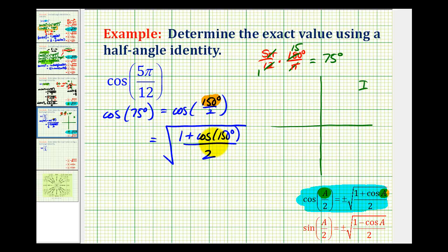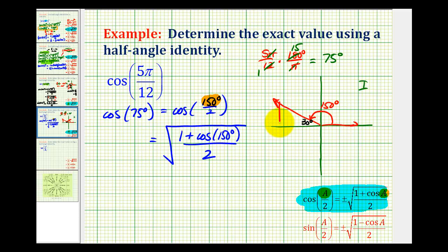Now we'll determine the value of cosine 150 degrees, perform the substitution, and then simplify. 150 degrees would be here, giving us a reference angle of 30 degrees. Here's our reference triangle — this leg would be one, the hypotenuse would be two, and this leg here would be negative square root of three, because we're in quadrant two. So the cosine of 150 degrees would be equal to the ratio of the adjacent side to the hypotenuse, or negative square root of three over two.